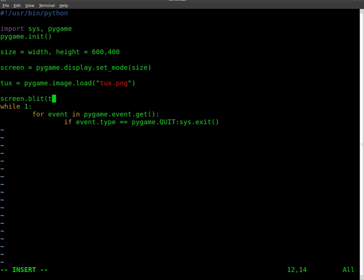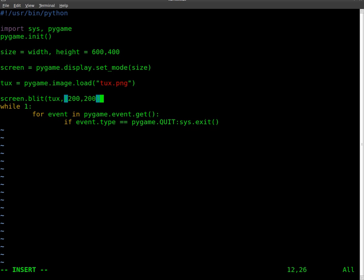And we're going to go tux, comma, and then we're going to put where we want the top left corner, where we want the top left corner of the image to be on the screen. So I am going to put in parentheses, I'll put 200 by 200. So it's going to go 200 over and 200 down, and that's where the top left of the image will start. Close our parentheses.